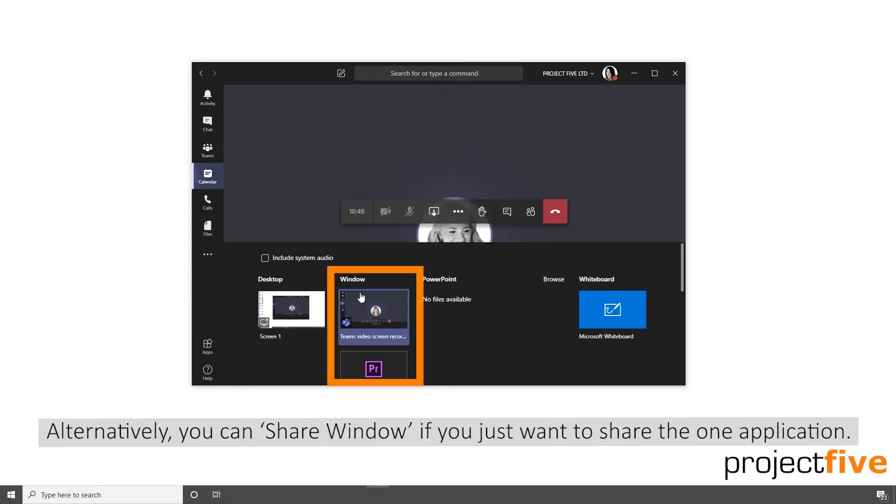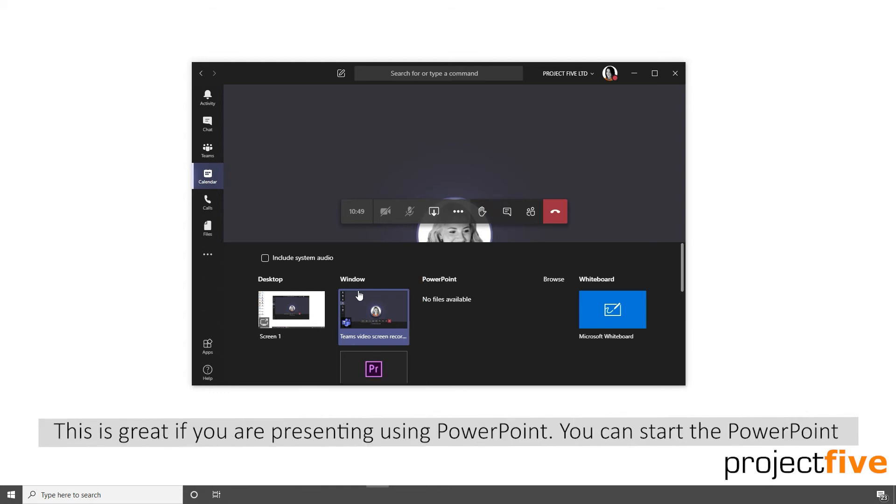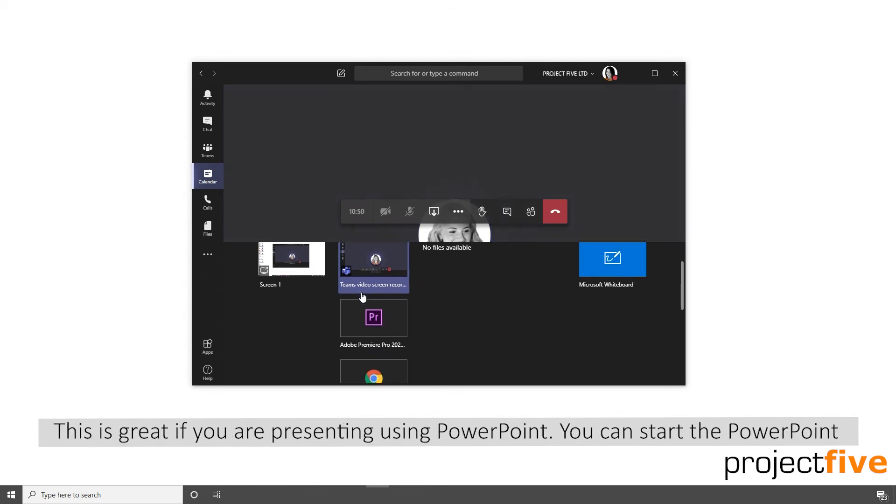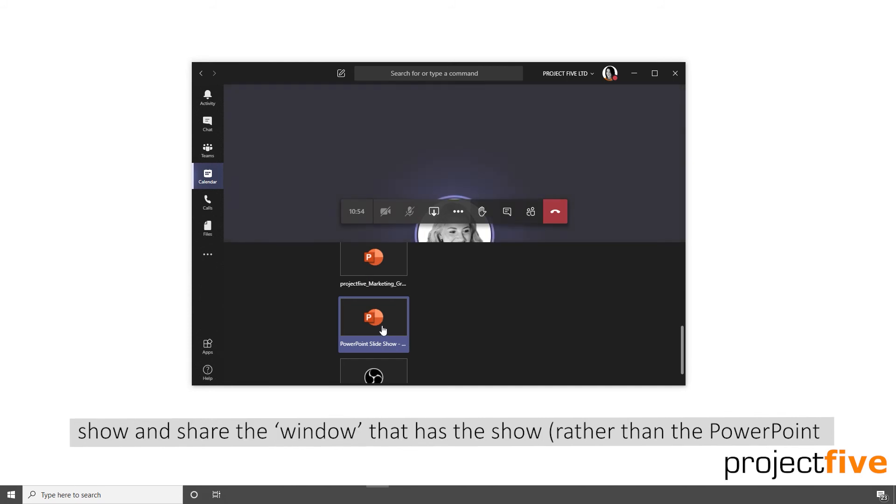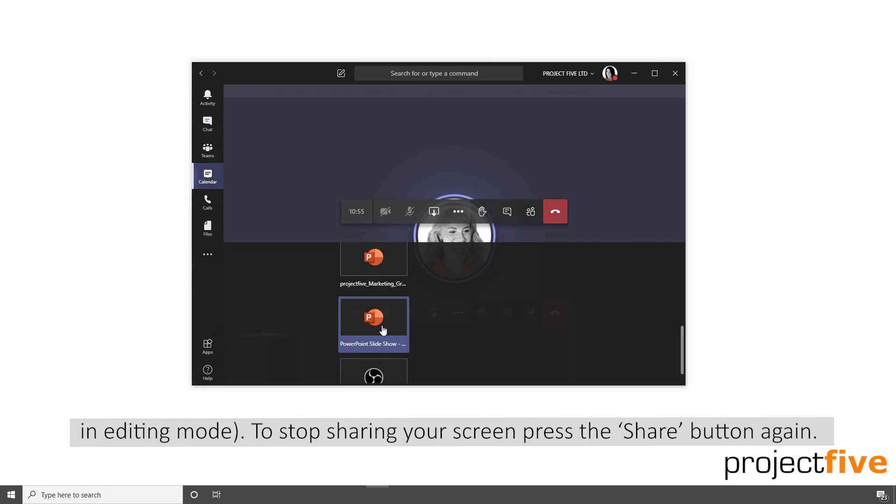Alternatively, you can share window if you just want to share the one application. This is great if you're presenting using PowerPoint. You can start the PowerPoint show and share the window that the show is on, rather than the PowerPoint in editing mode.